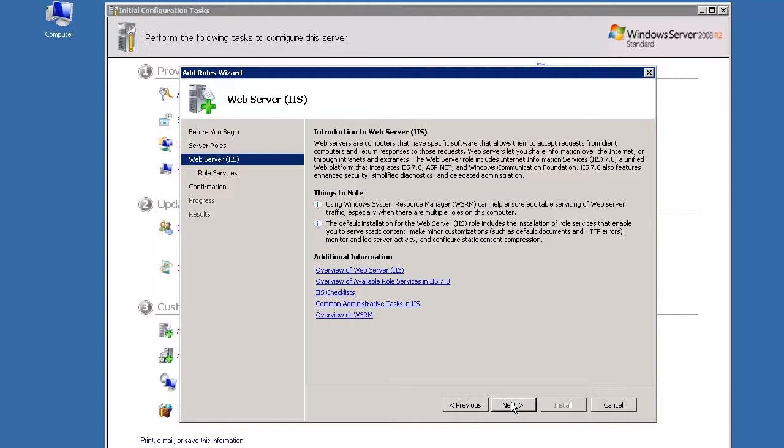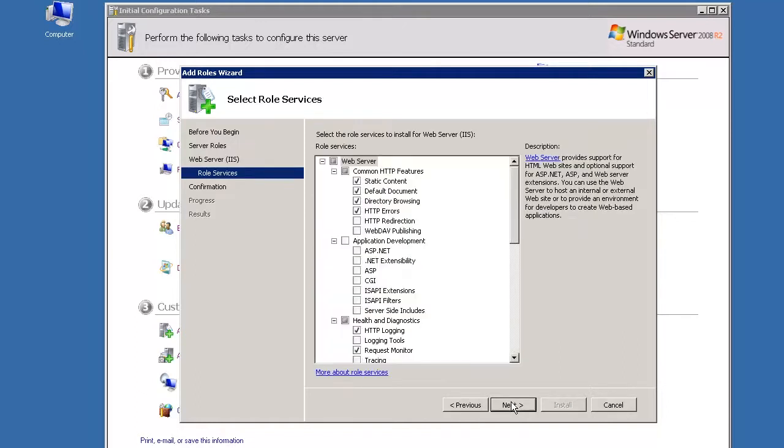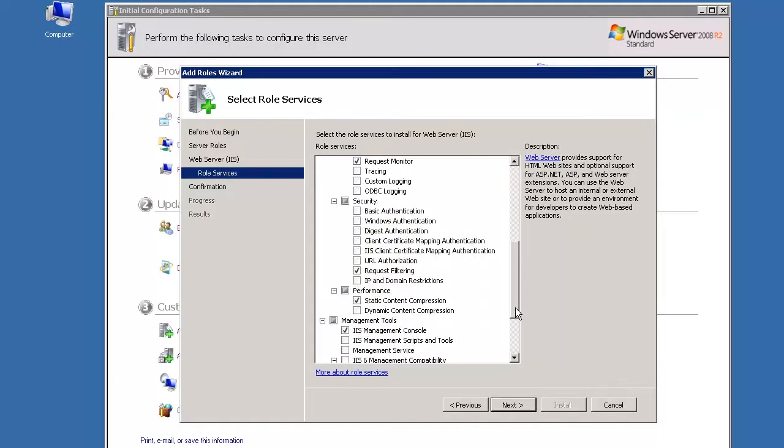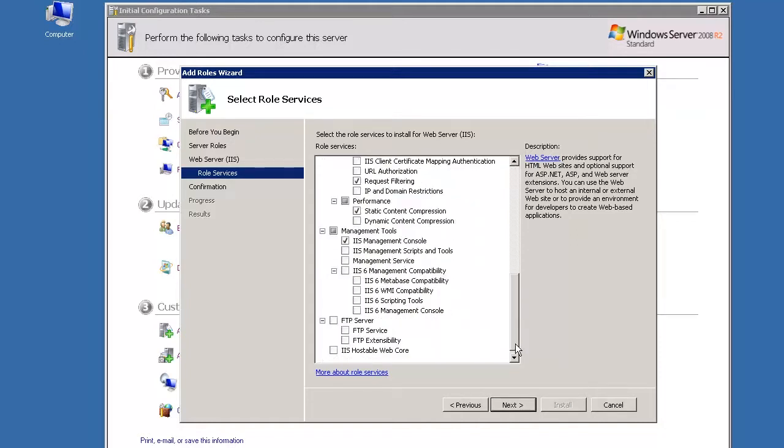On the Web Server IIS screen, click Next again, which will bring you to the Select Roles Services screen. Leave the default options as they are and click Next.